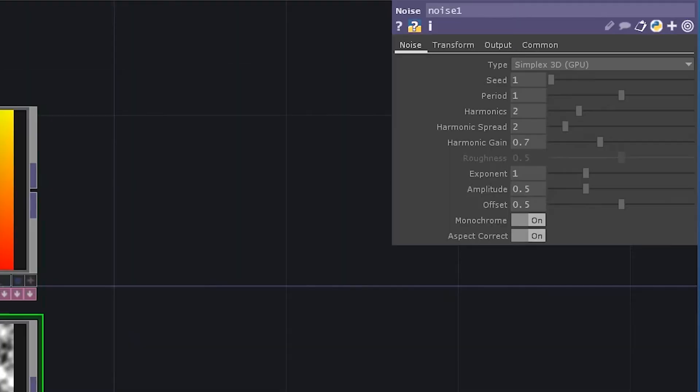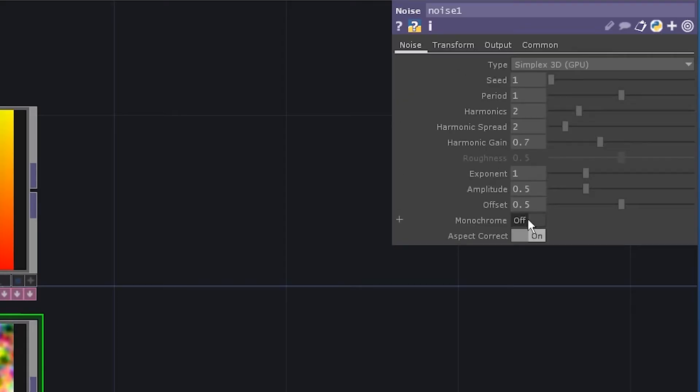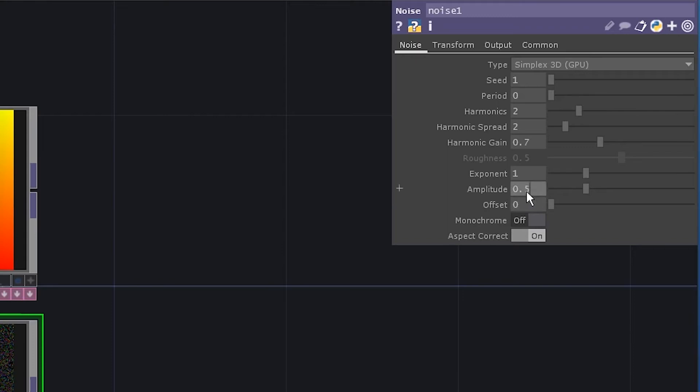Add a noise. Go to transform, translate and do the app's time dot seconds multiplied by 0.2. Disable monochrome. Set the offset and period to 0. Set the amplitude to 0.07 and exponent to 135.